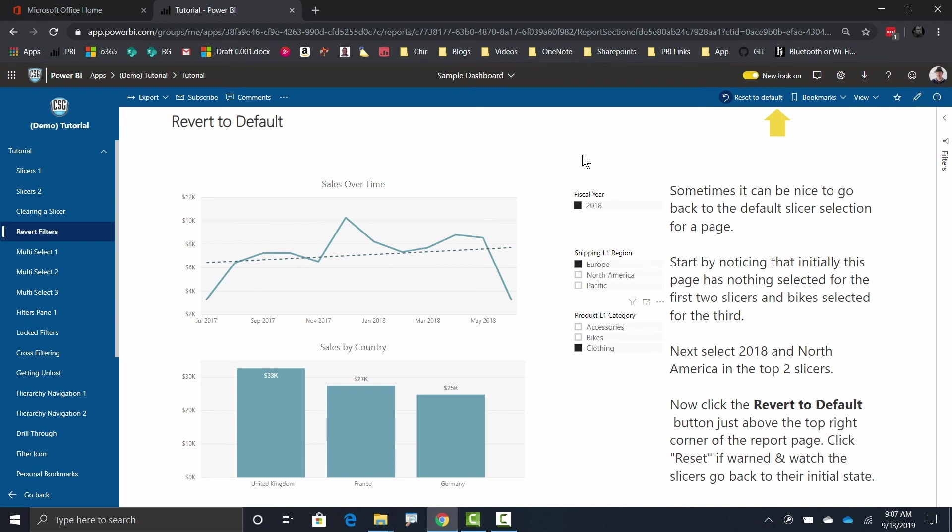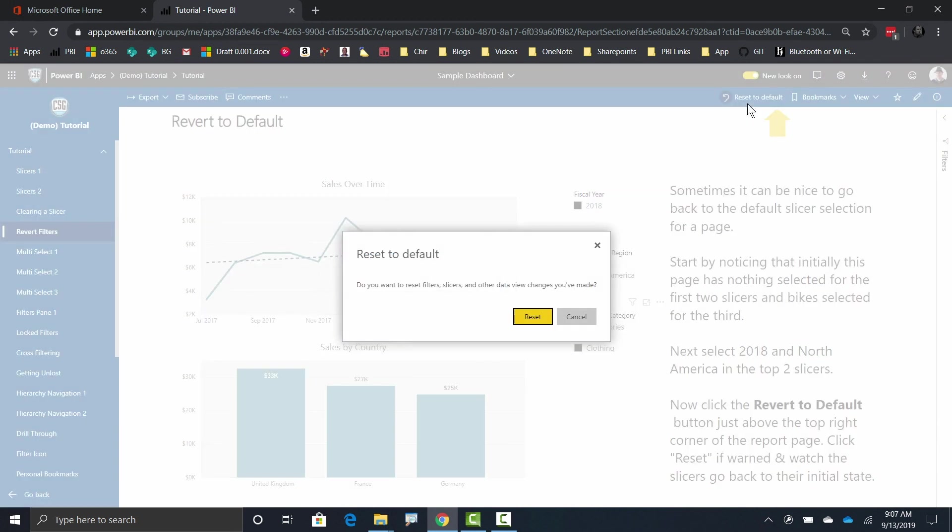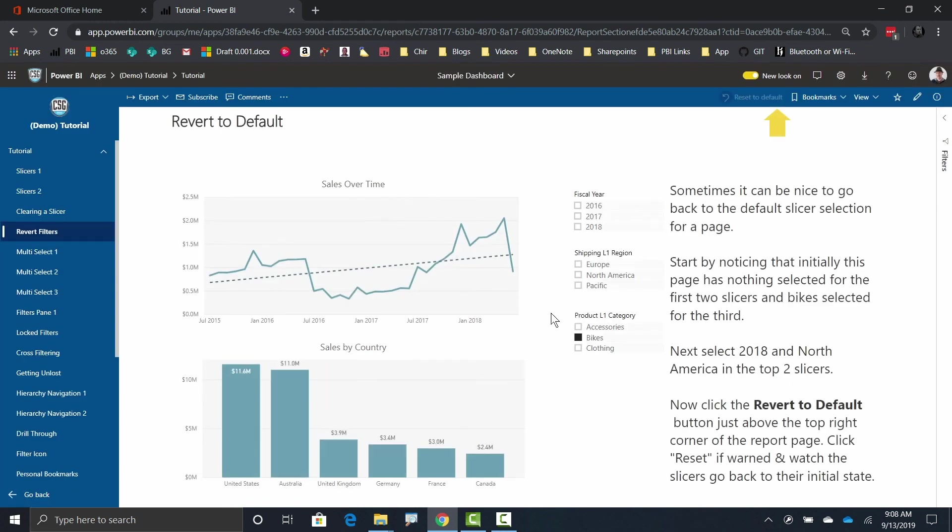Oftentimes the defaults will be no filter selected, no slicer selected. Other times it'll be sort of the most common selection. Regardless of what it is, to get back to it, all you got to do is find this button up here where it says reset to default and just click on it. It says, are you sure you want to reset filter slices and other data and view the changes you made? Sure, yeah. And just like that, I go back to the way it was before.